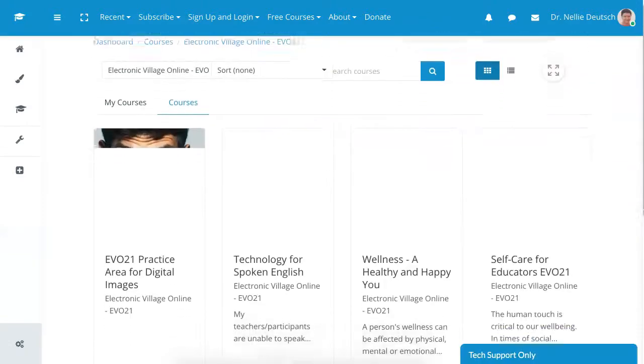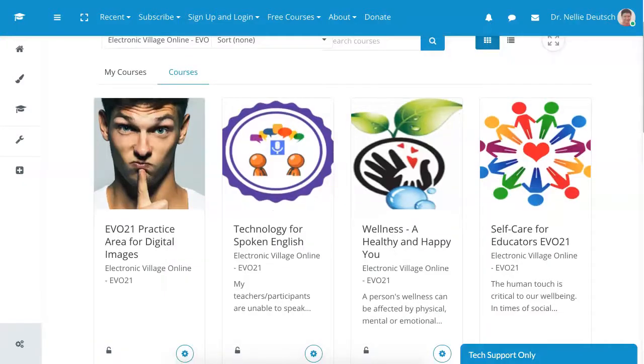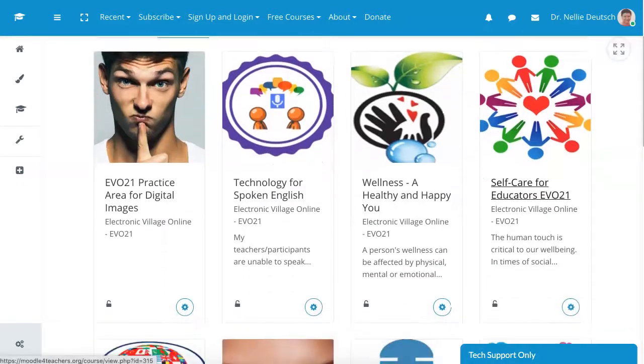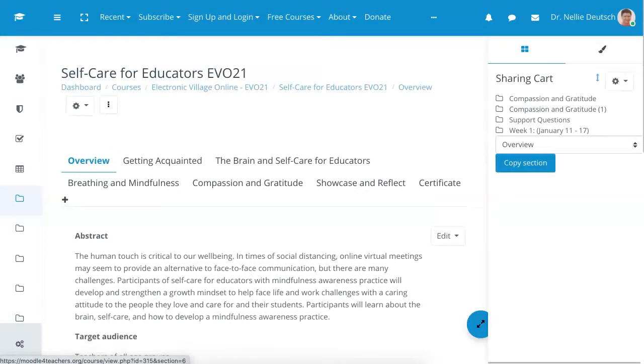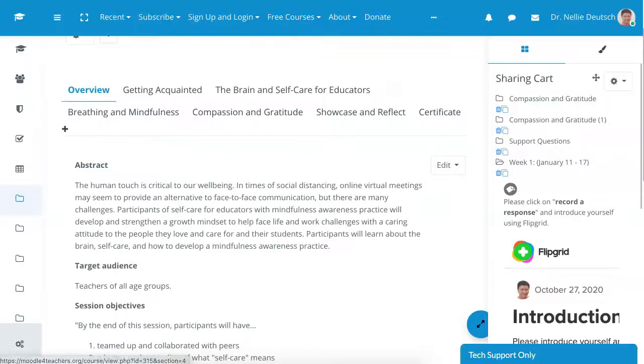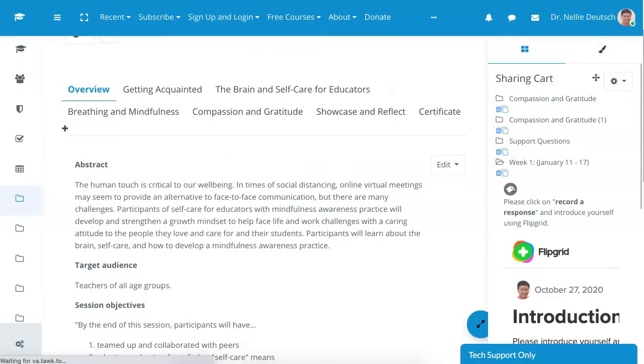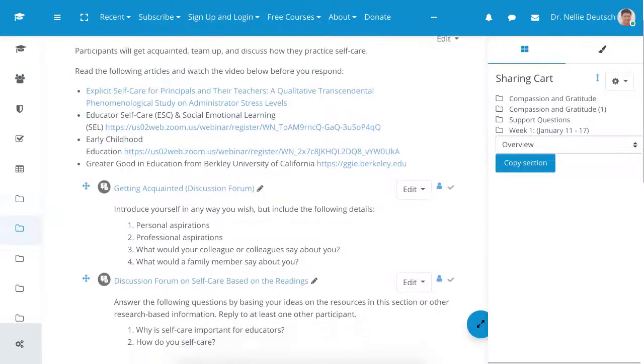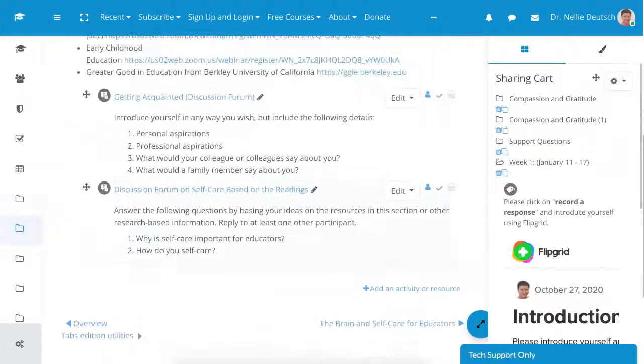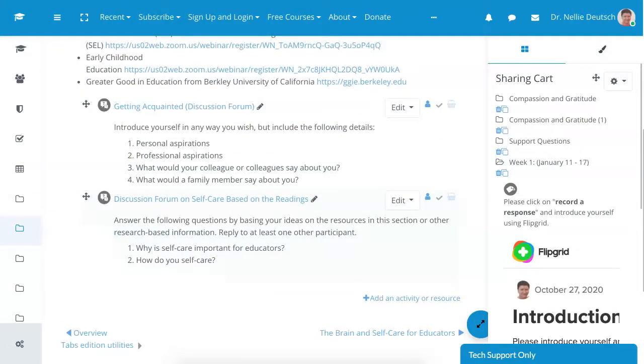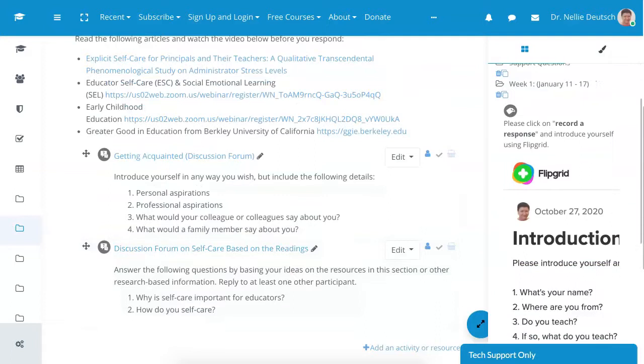Now where do we want it? We don't want it in the same place. We want it in another course. So let me go into another course under Evo. I've got a few of them. That's one. I have another one here, Self-Care for Educators. So let me click on that. I would like the activity here under Getting Acquainted. So let me scroll down.